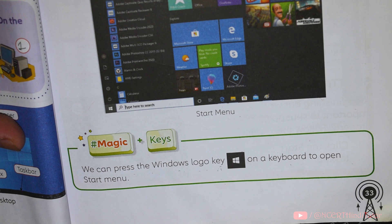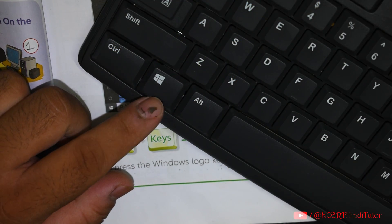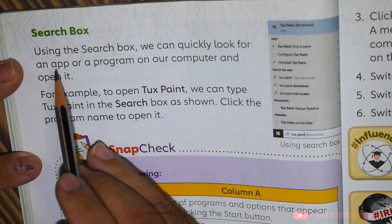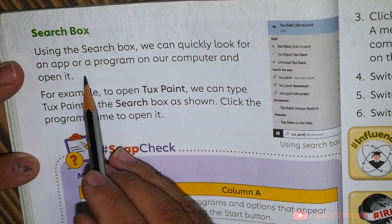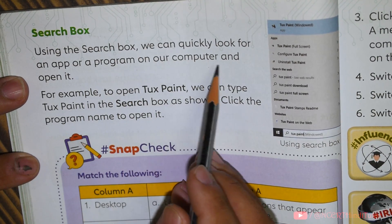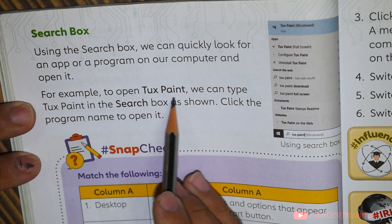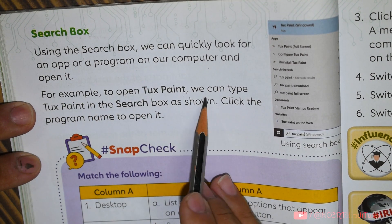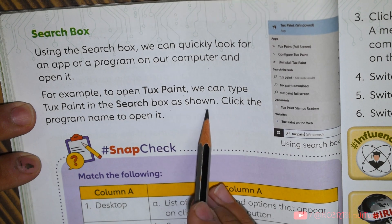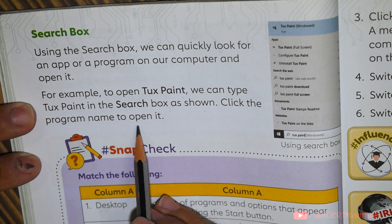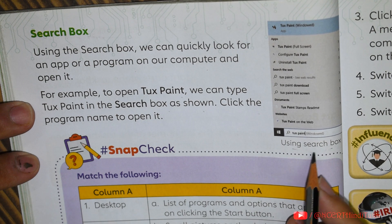As you can see, this is the picture of a start menu. When you press the start button, the menu appears. Magic plus keys: we can press the Windows logo key on a keyboard to open the start menu. Search box: using the search box, we can quickly look for an app or a program on our computer and open it. For example, to open TuxPaint, we can type TuxPaint in the search box and click the program name to open it.